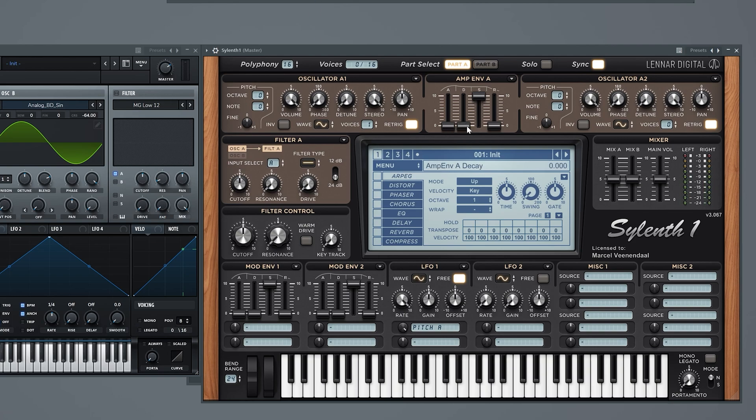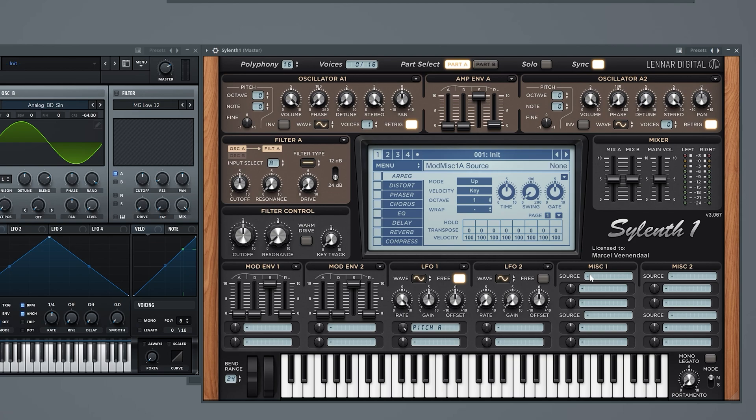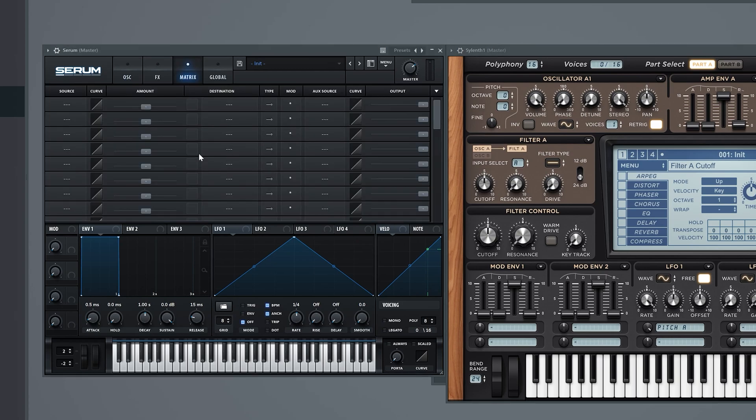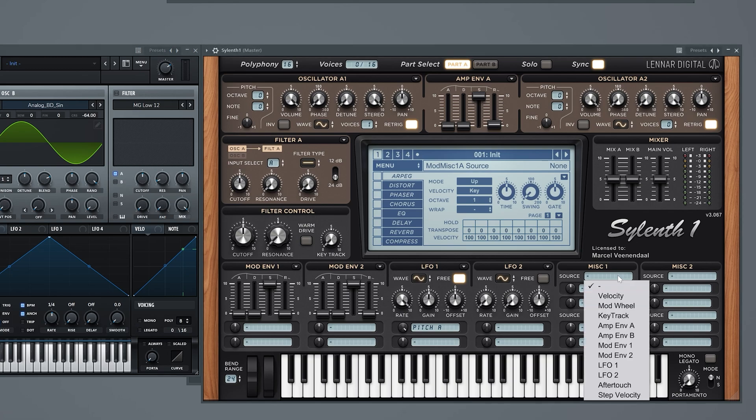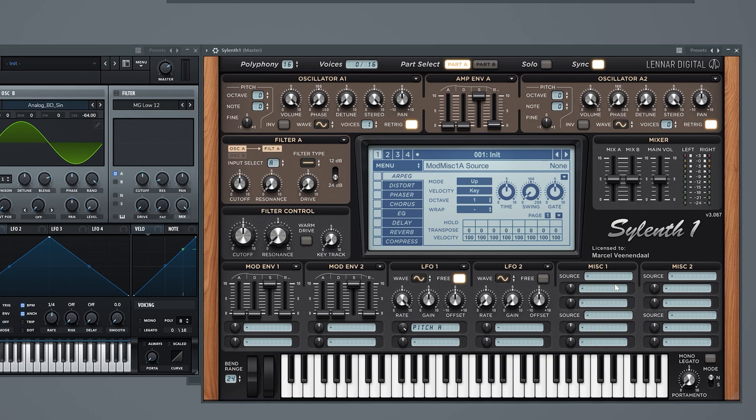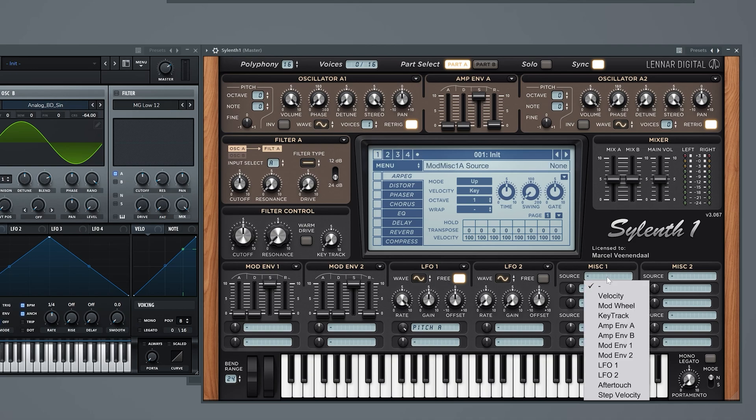Never mind. Now let's go to the mod matrix - we should do more with that because it's fun. This is basically like in Serum the modulation matrix. Well, it sort of is a similar thing in Sylenth1. This is like an extra modulation matrix because the other stuff is all over the place.